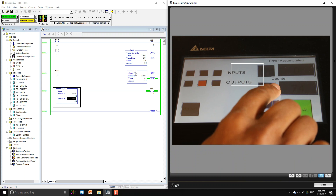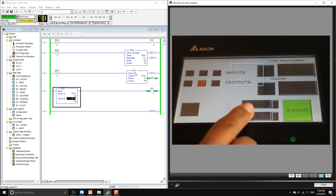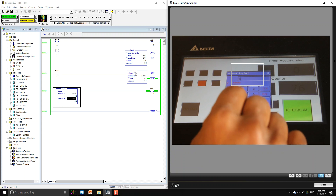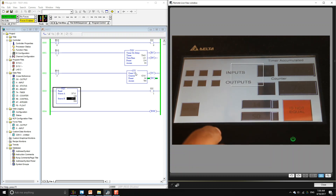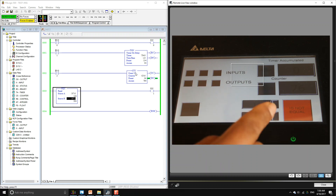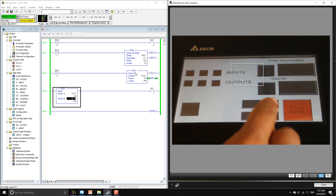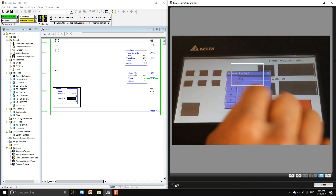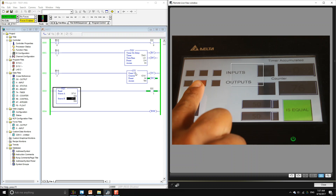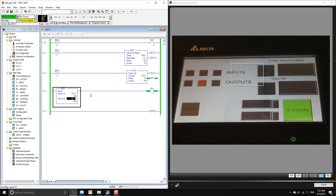We can start monitoring those counter values. For our integers, we can change the value of either integer. For instance let's change the bottom one to 50 — then output one goes off and the indicator shows they're not equal. If we change the top one to 50 as well, output one gets energized and the indicator shows equal, which is what we specified in this rung of the ladder logic.